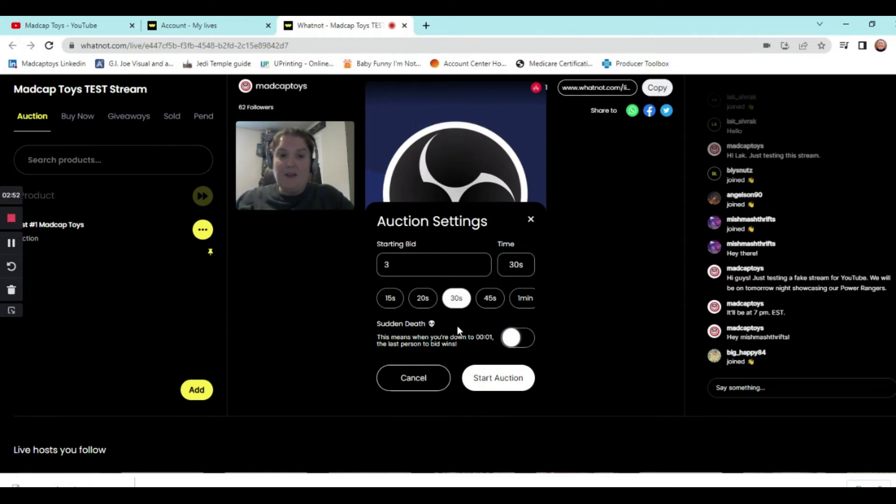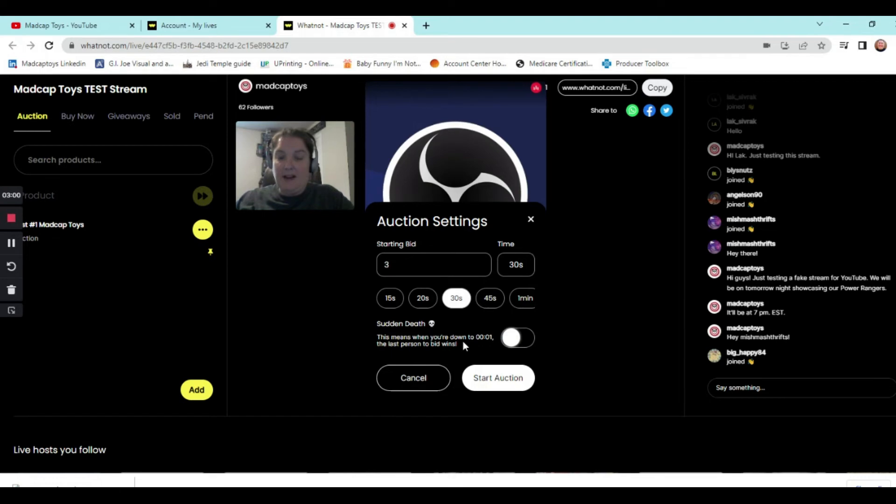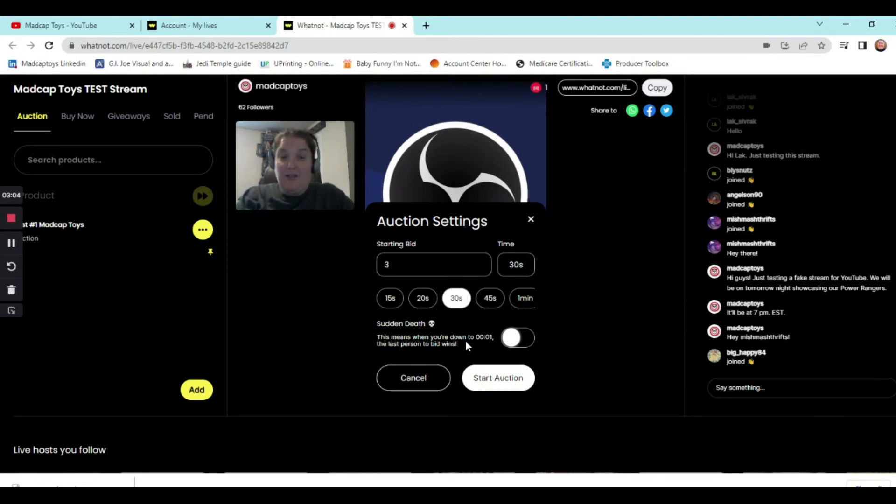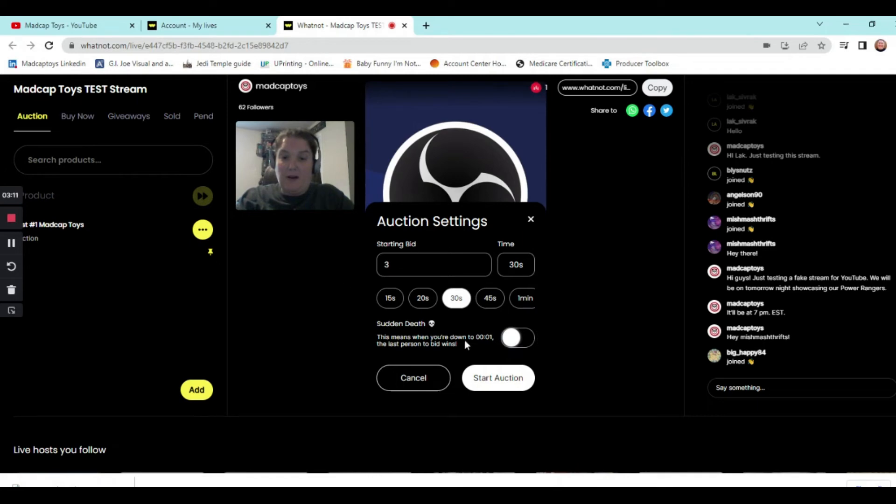I don't believe I had sudden death on my first live. I believe I kept it off because I just wanted to make sure if people need more time to bid on it. And I'm glad I did on one because I started a nice cool action figure at three bucks, ended up getting like 36 bucks. So I was pretty happy. But anyway, sudden death, you can choose whether or not you want to put it on or off and then start auction.